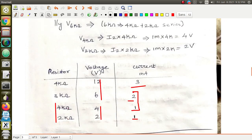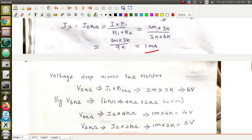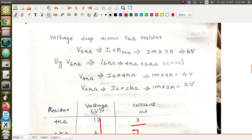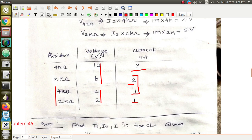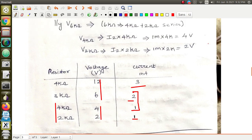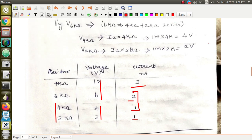The 6 kilohm branch is a series connection of 4 kilohm and 2 kilohm. I hope you understand this problem. If you have any doubts, please comment below. If you have any further queries or suggestions regarding this video, do comment. We will see a few more problems in the next video — thank you.